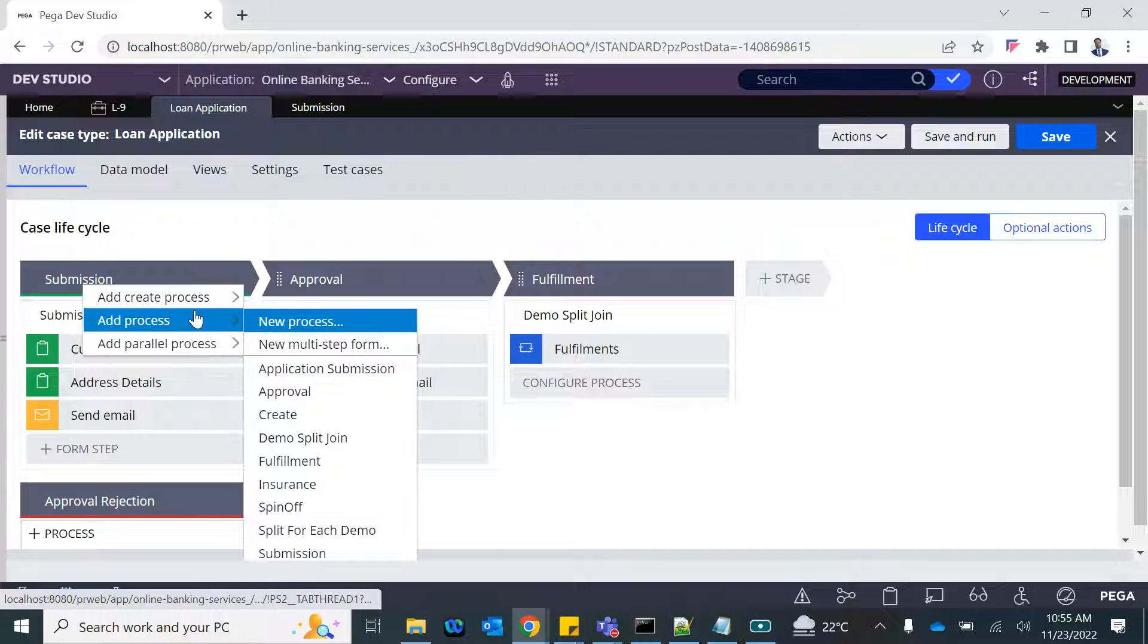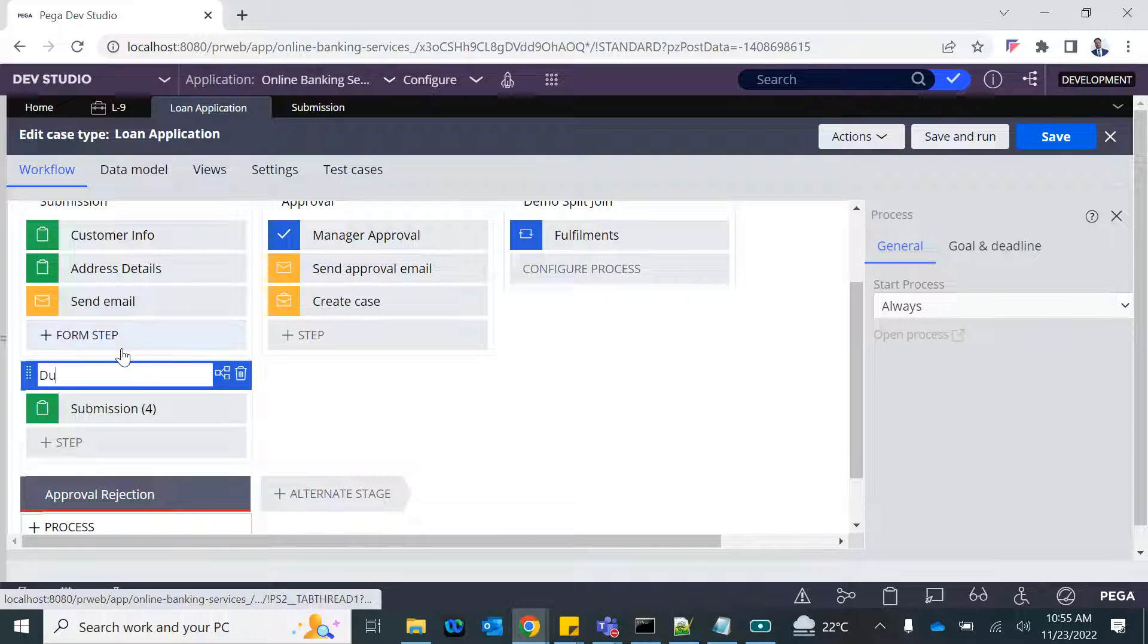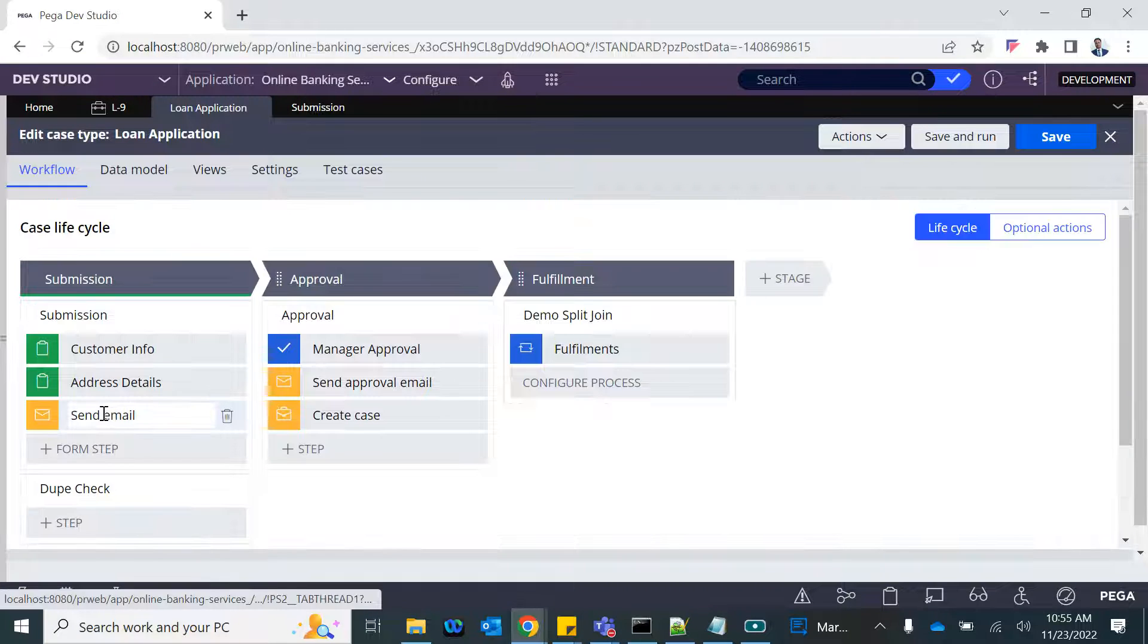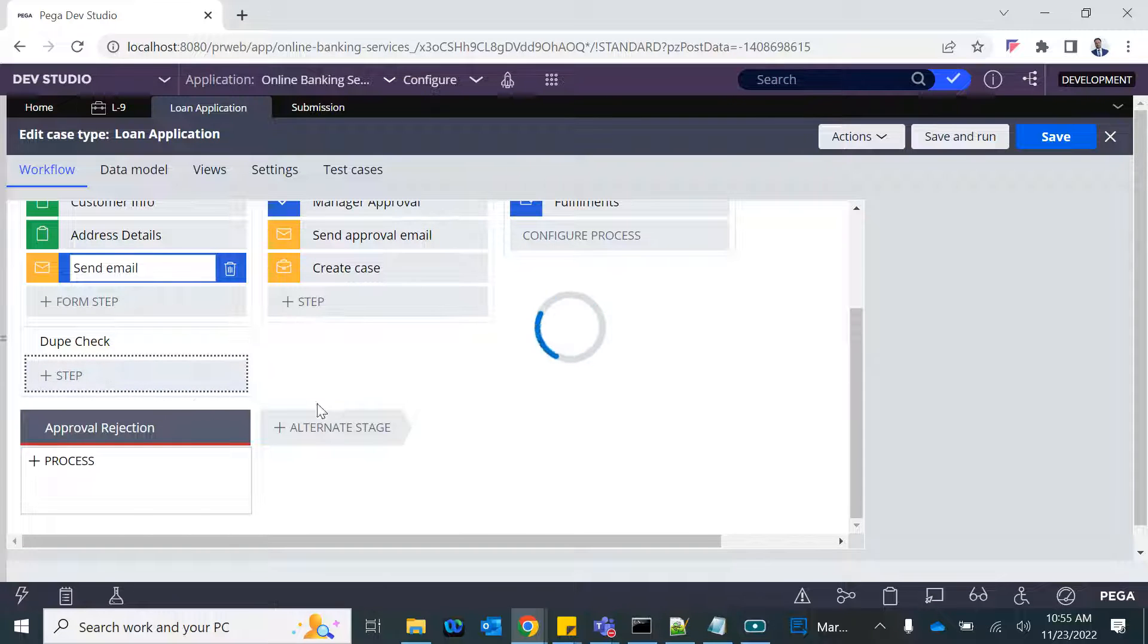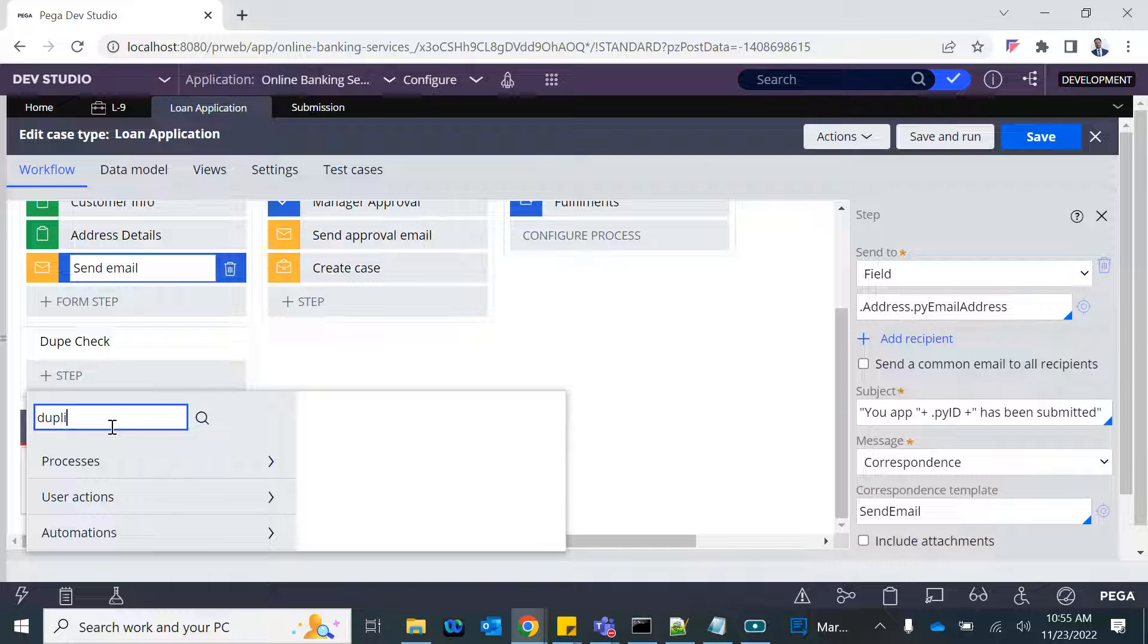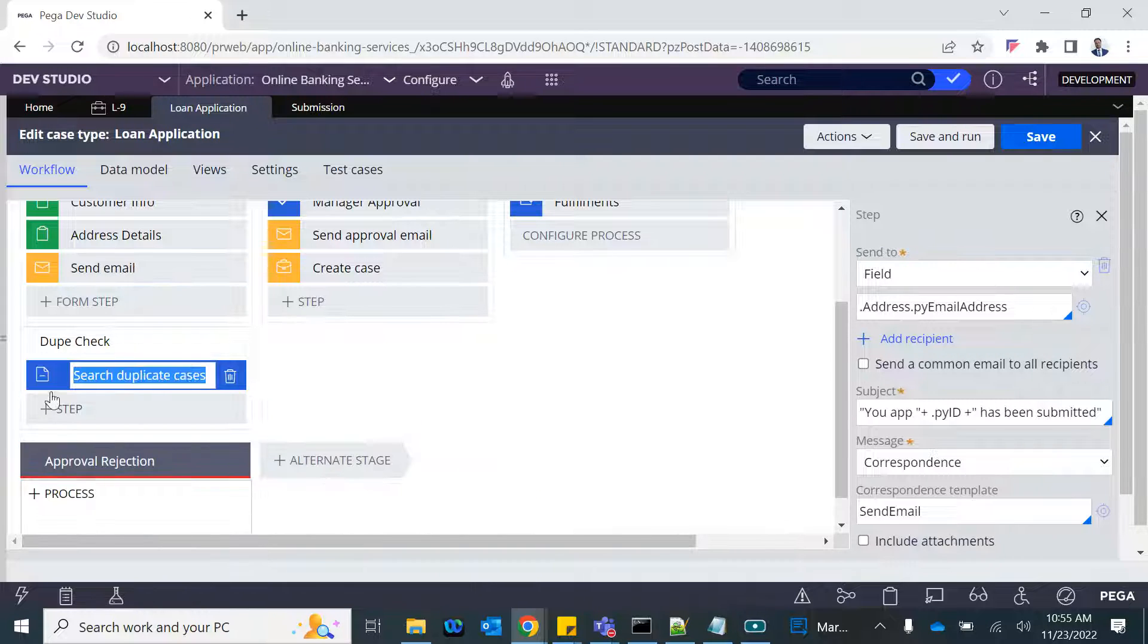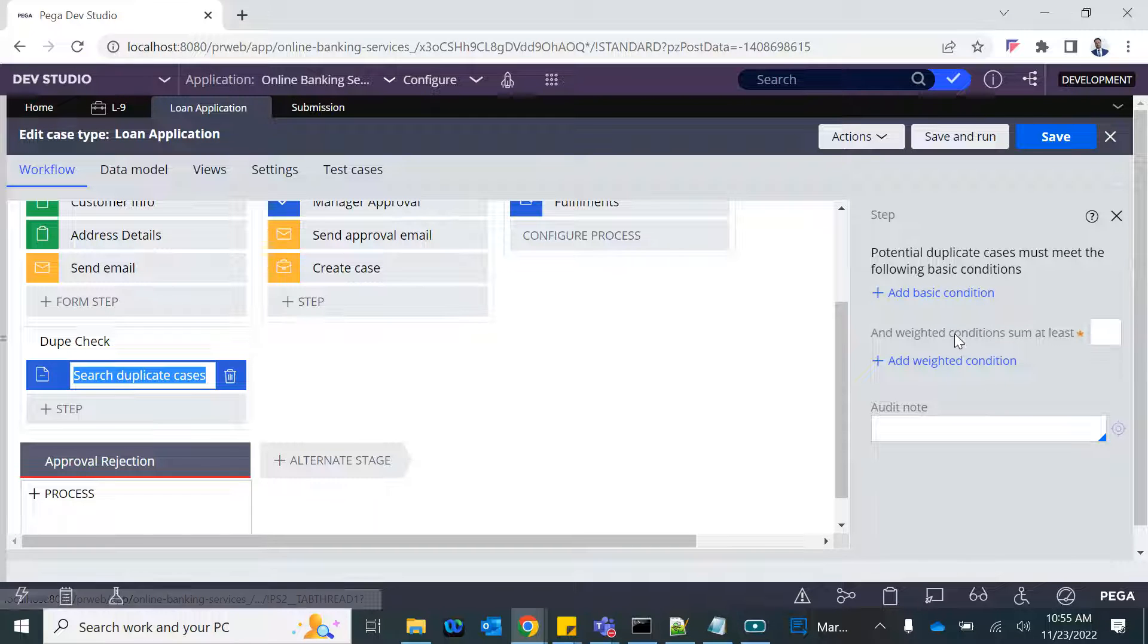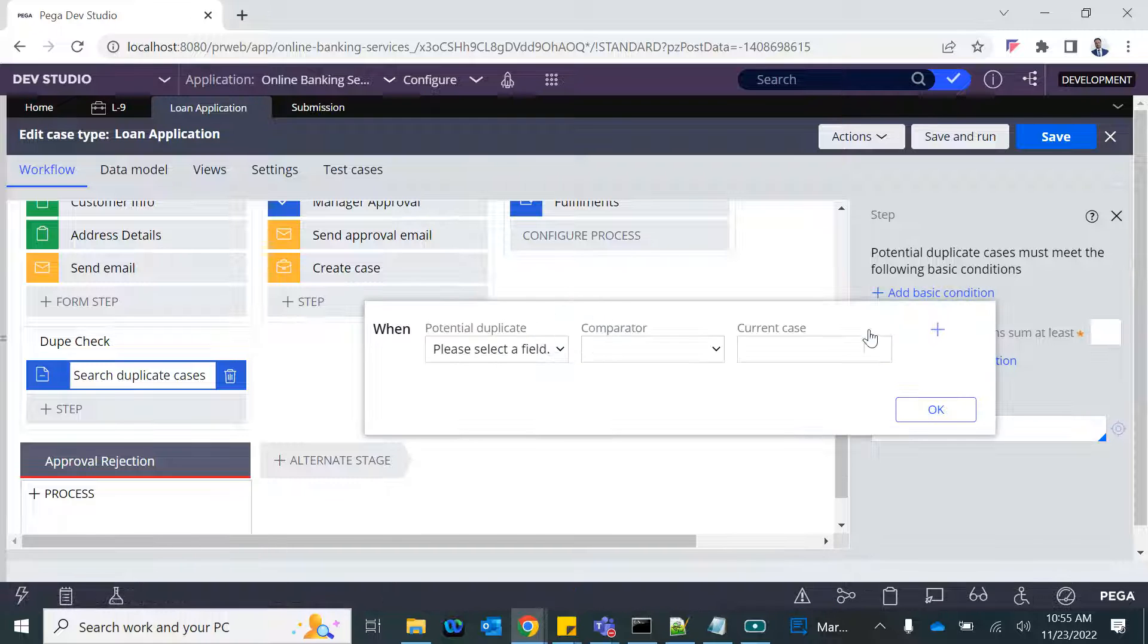Here I'm going to add that duplicate check. Research collected, so add basic condition.